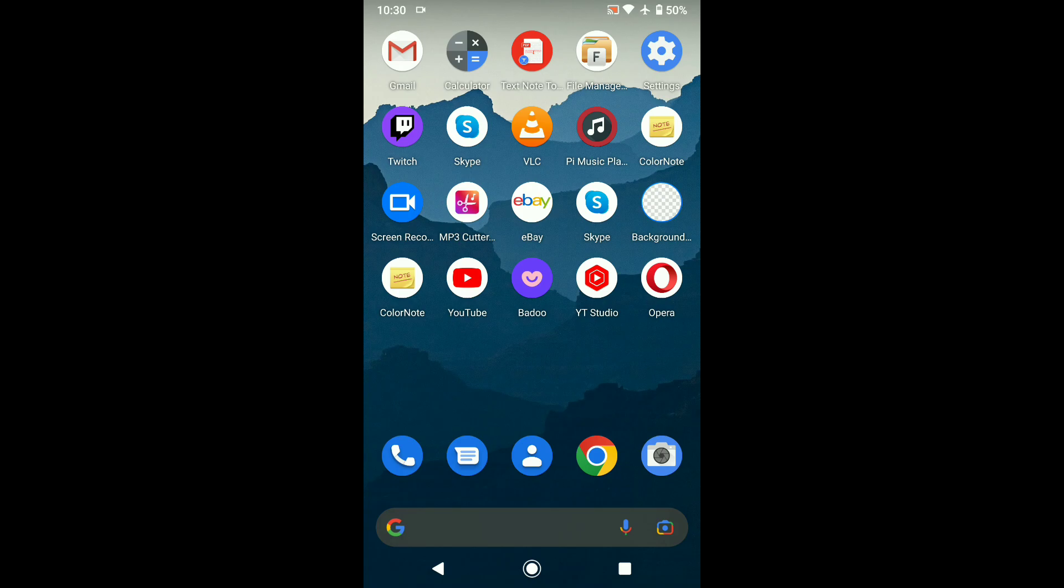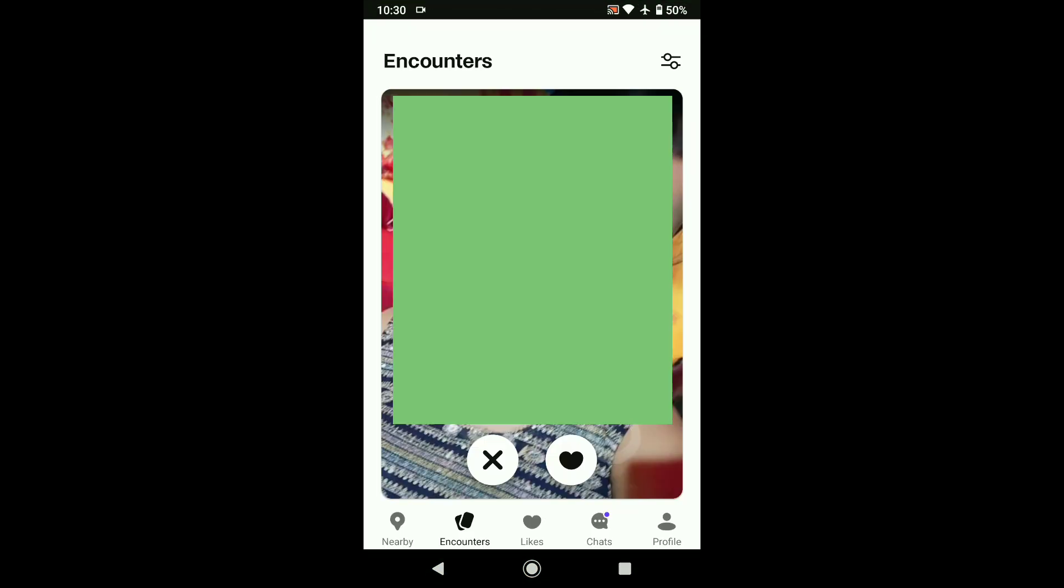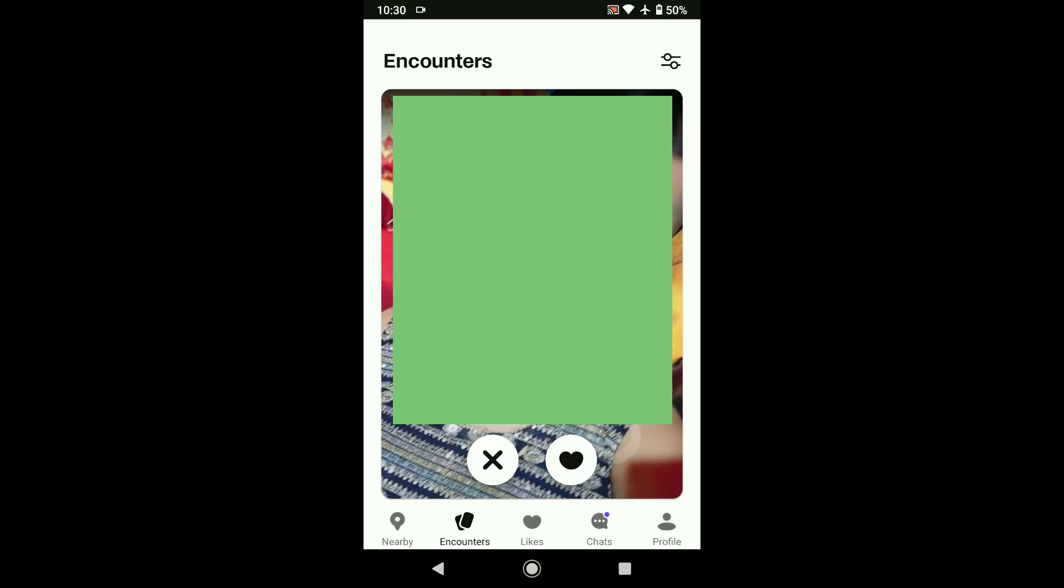First of all, open the Bedou app on your smartphone. Once you open Bedou, tap on profile at the bottom right corner.